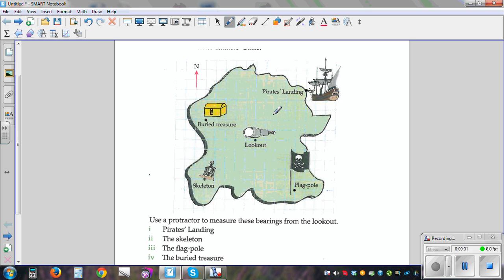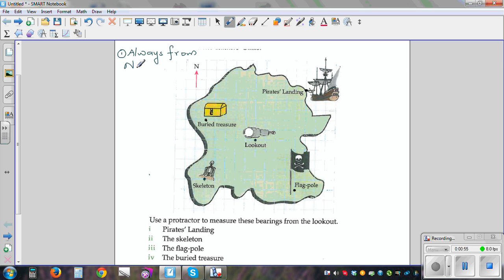To find a bearing, you need to know three conditions. The first condition is it is always measured from the north. The second convention is it's always measured from the north clockwise. And the third convention is we always write them in three digits.